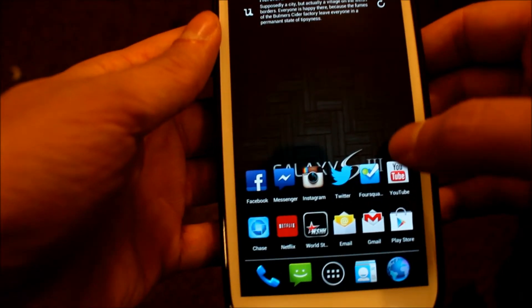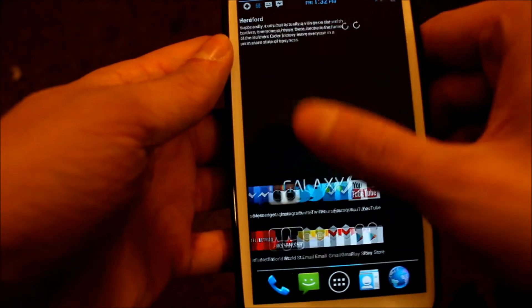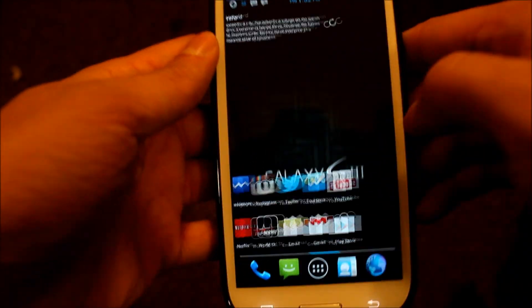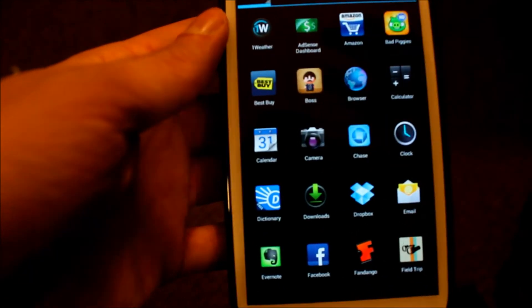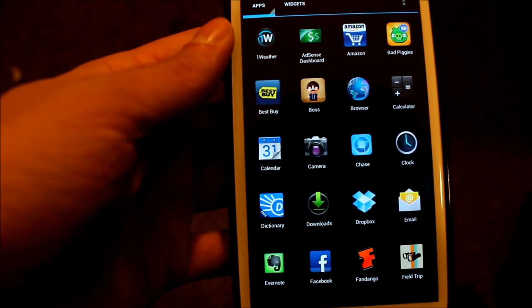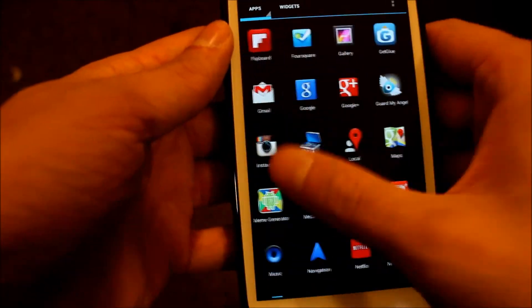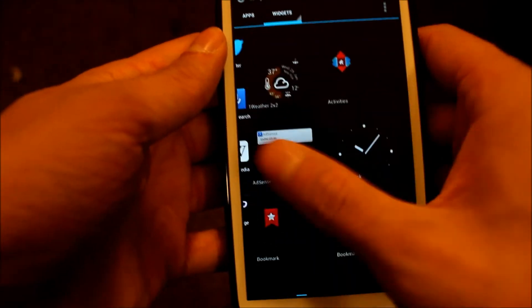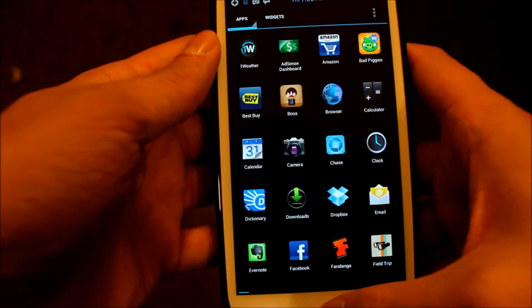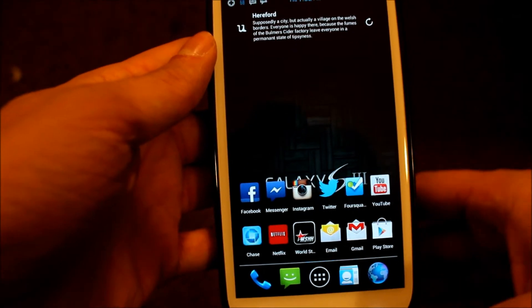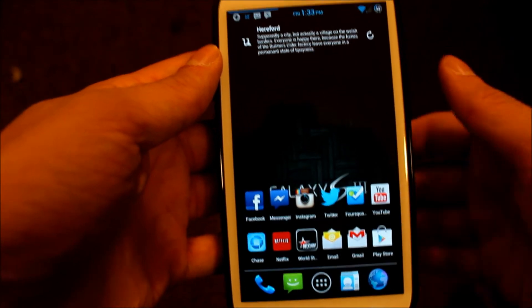It's insanely fast. I'm using Nova Launcher right here, so as you can see the speed on that. There's pretty much no lag. It's super smooth, super fast. As you can see, going back to my home screen was really quick.